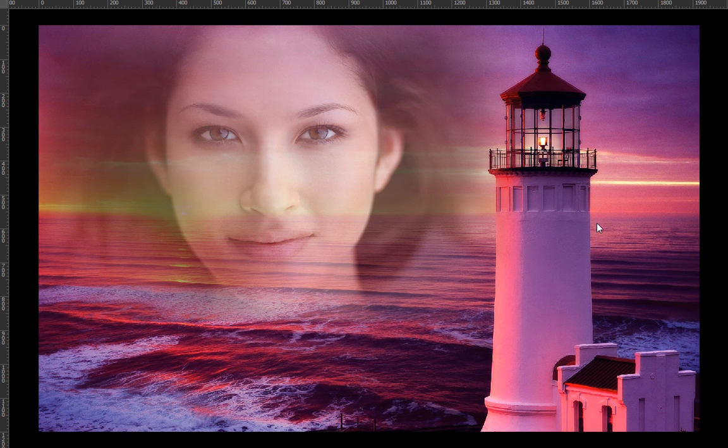This is Arun and welcome to my YouTube Photoshop channel. Today we will learn how to blend two images.